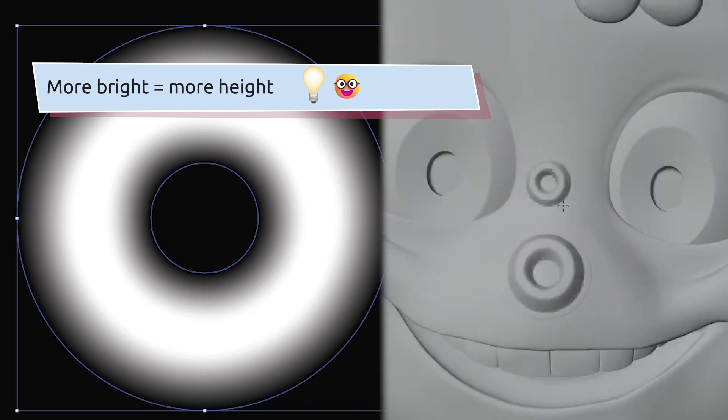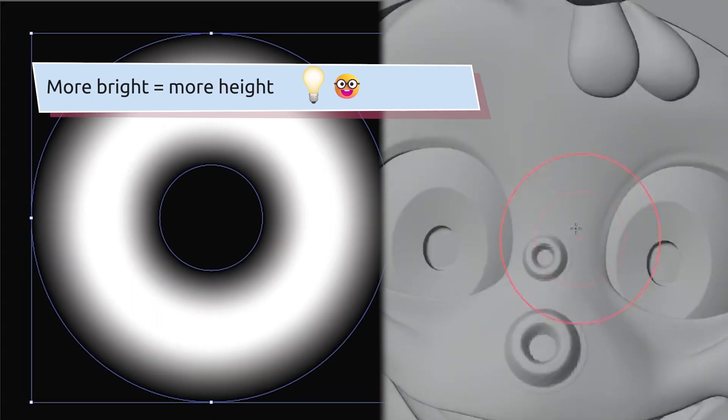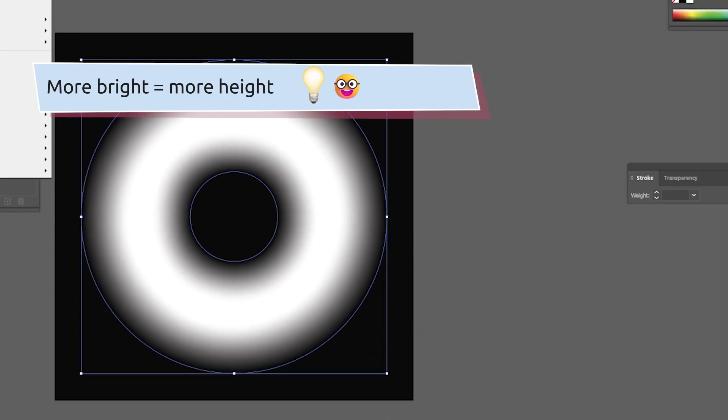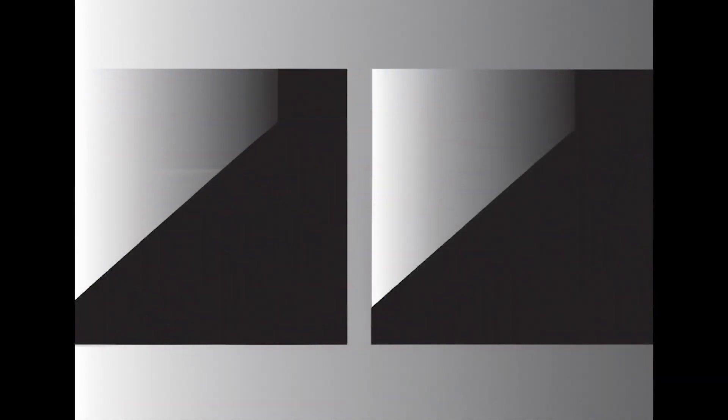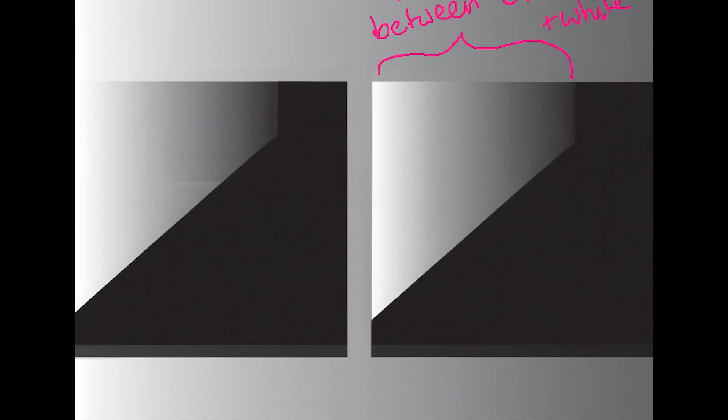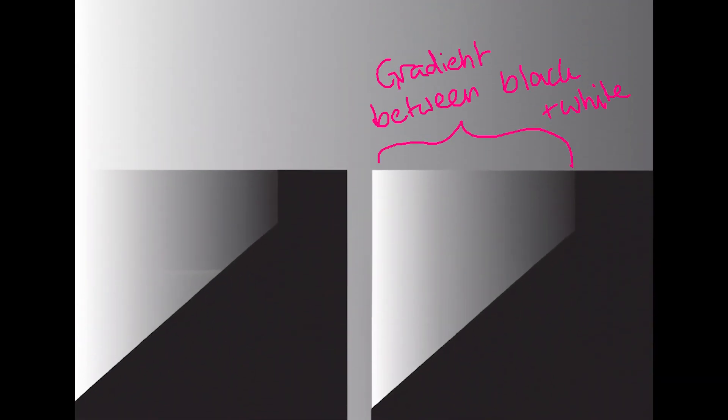Obviously you can work in gradients and Blender will understand all values in between black and white between the highest and the lowest point.